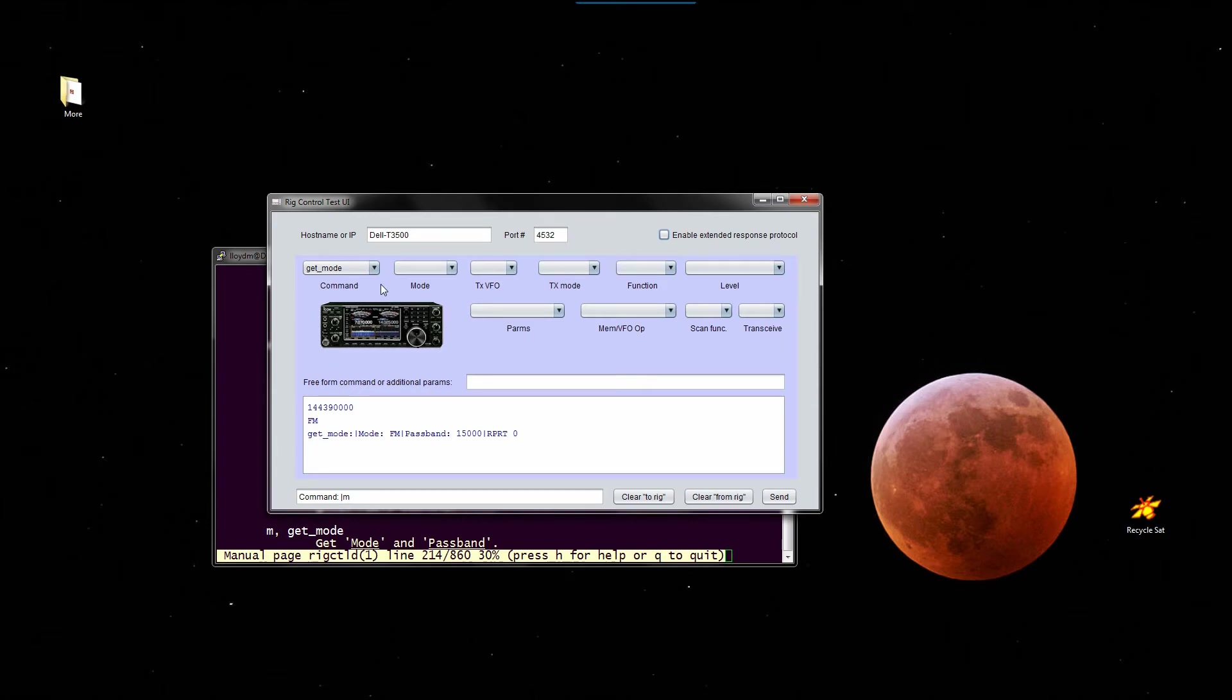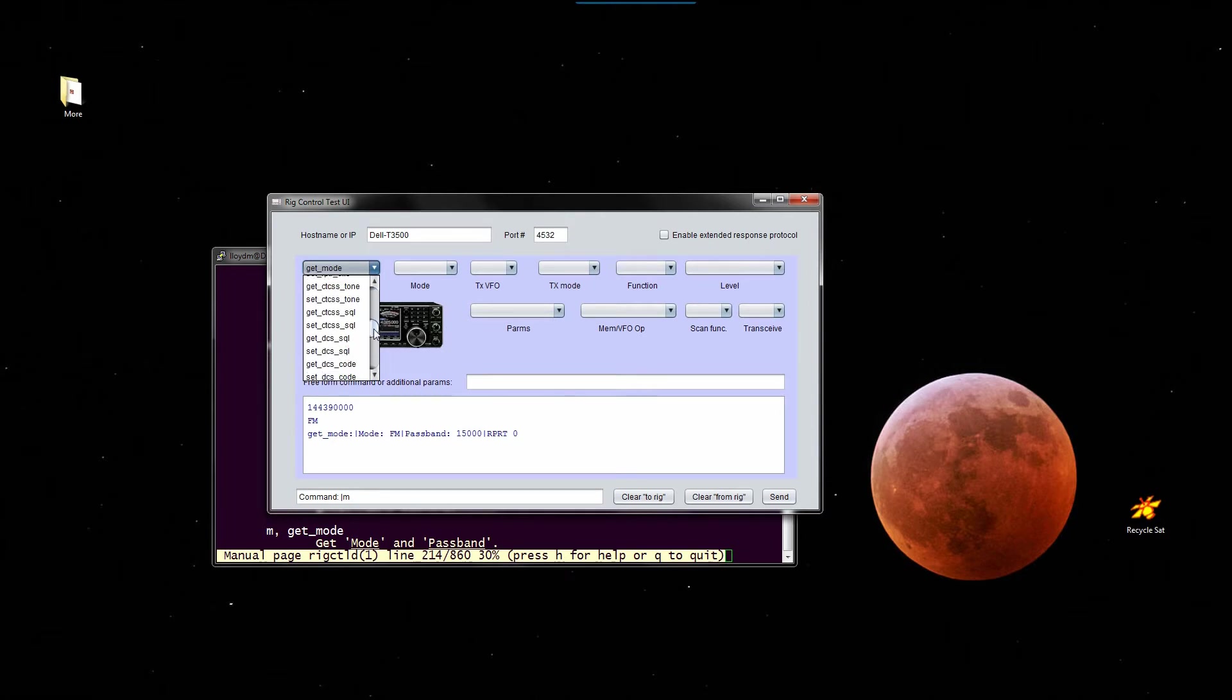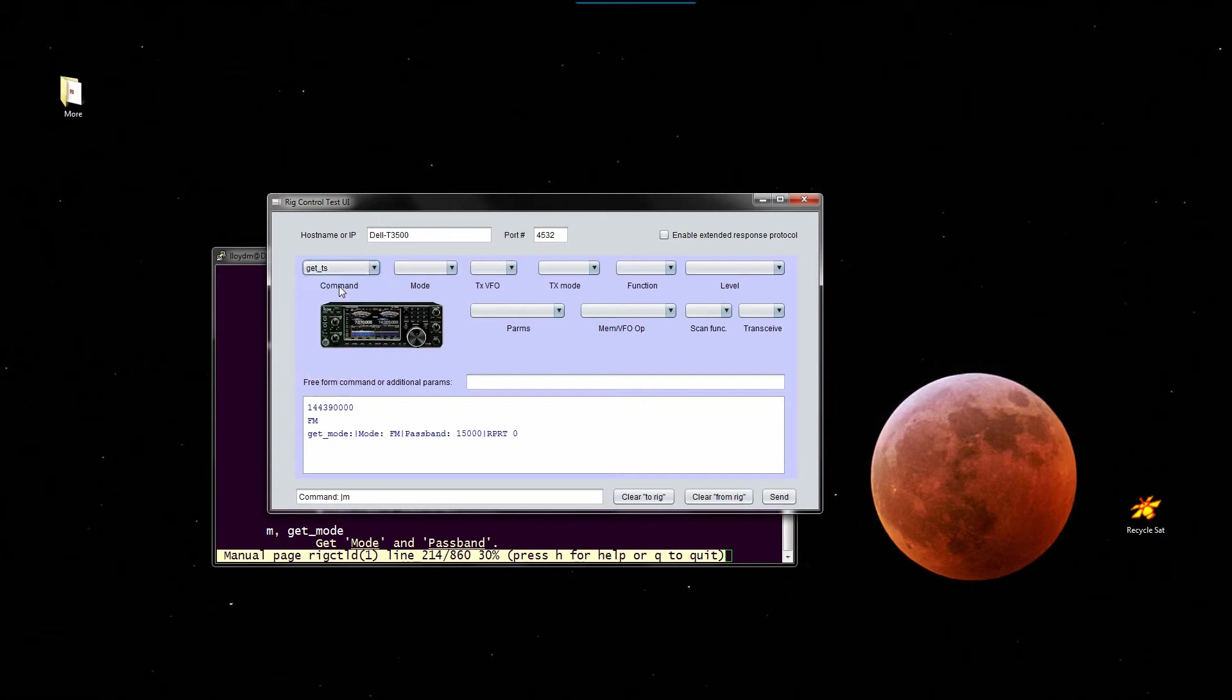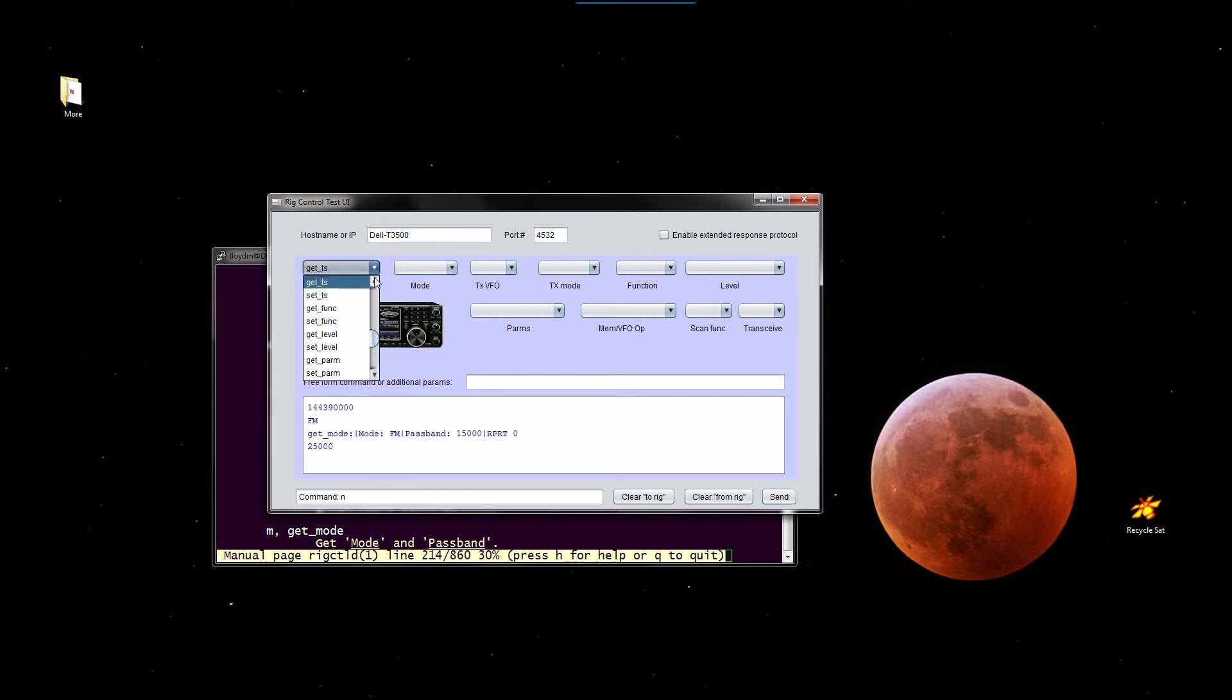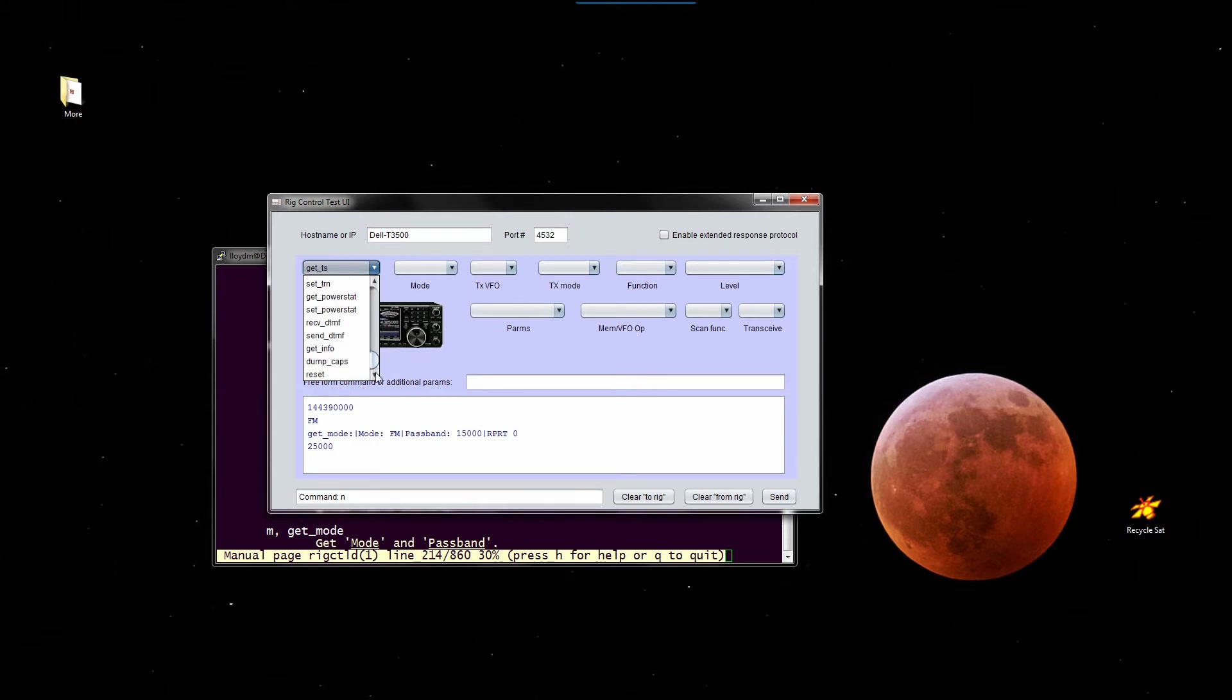So anyway, you can also get the tuning step. I don't know where that is. There it is. TS, get the tuning step. I thought I saw two of those. The tuning step is 25 kilohertz, which is big, but this is FM on two meters and it's memory mode, so anyway that's what it is.